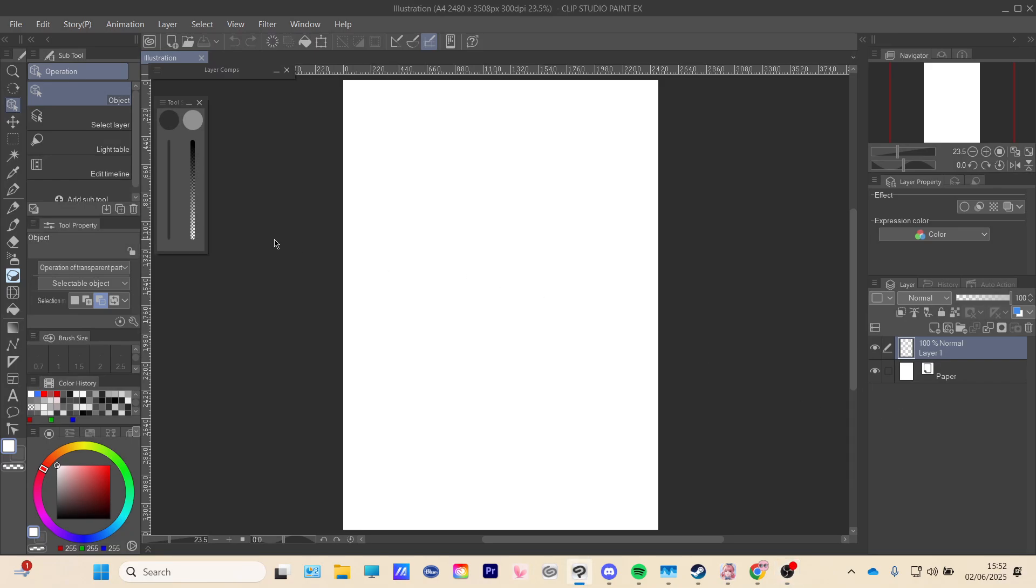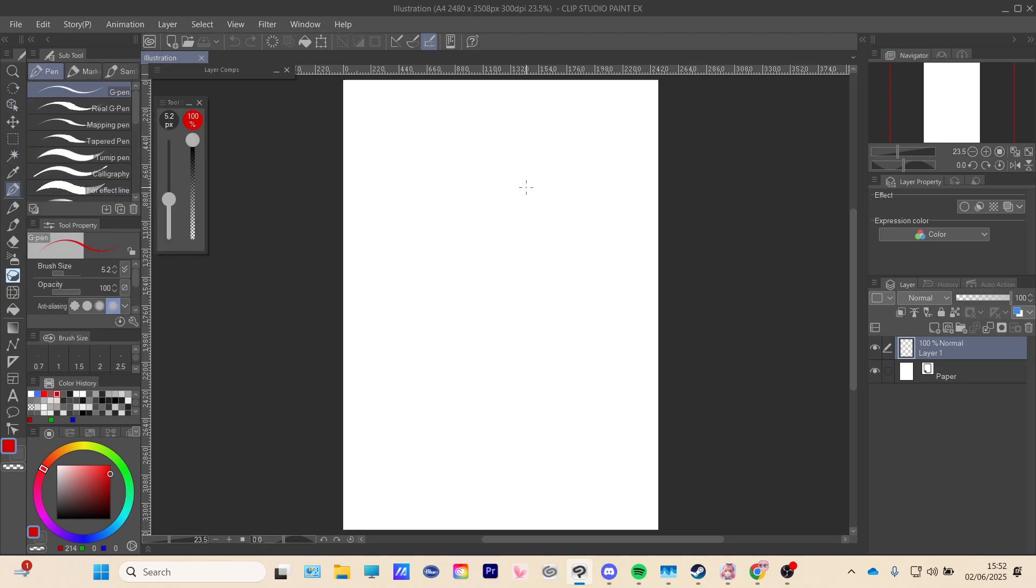Hello everyone, welcome back to another video. Today I will show you how to copy and paste in Clip Studio Paint. So first of all, let's say you just have some kind of drawing, let's say you have a smiley face and you want to copy this.